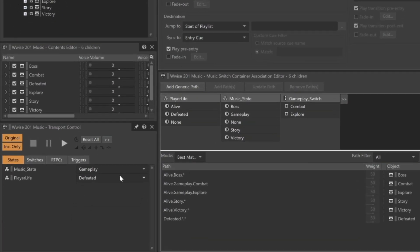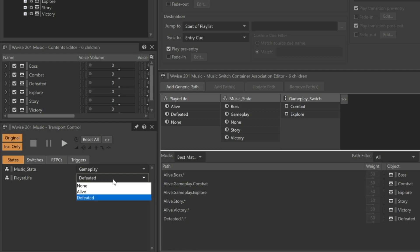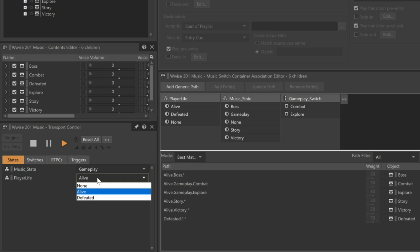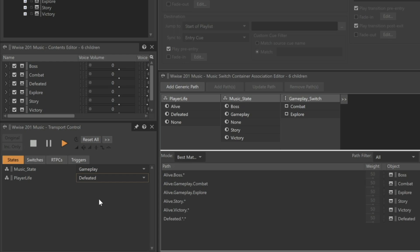Let's see how that sounds. Let's first bring our player back to life. And then we'll simulate the player being defeated. Now we can hear that the defeated music is coming in much more quickly.